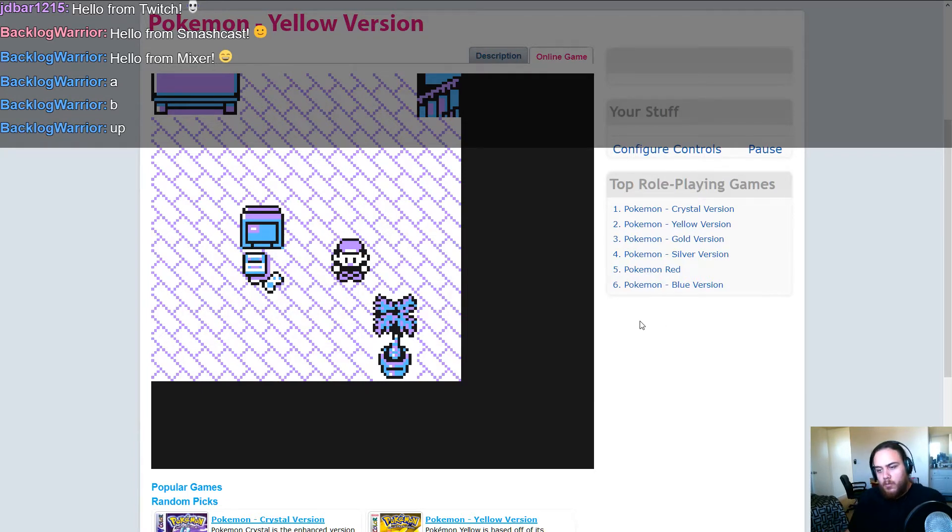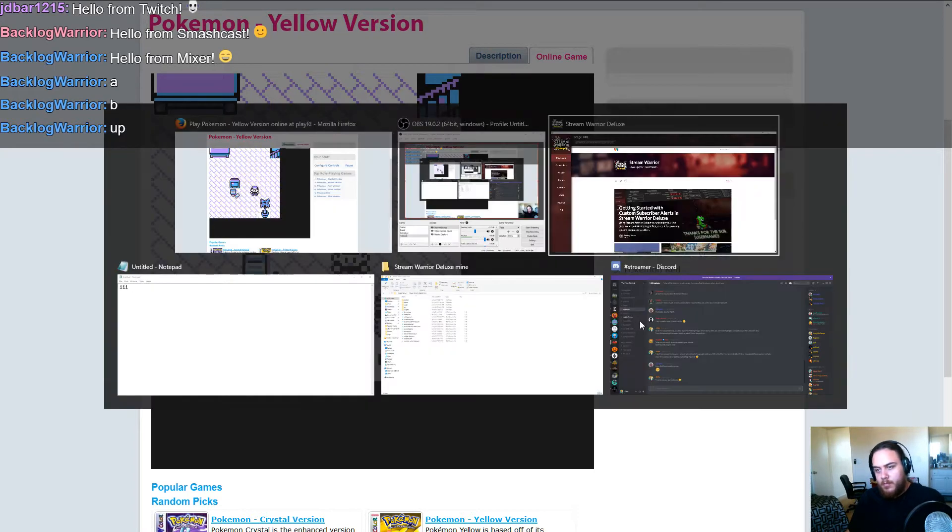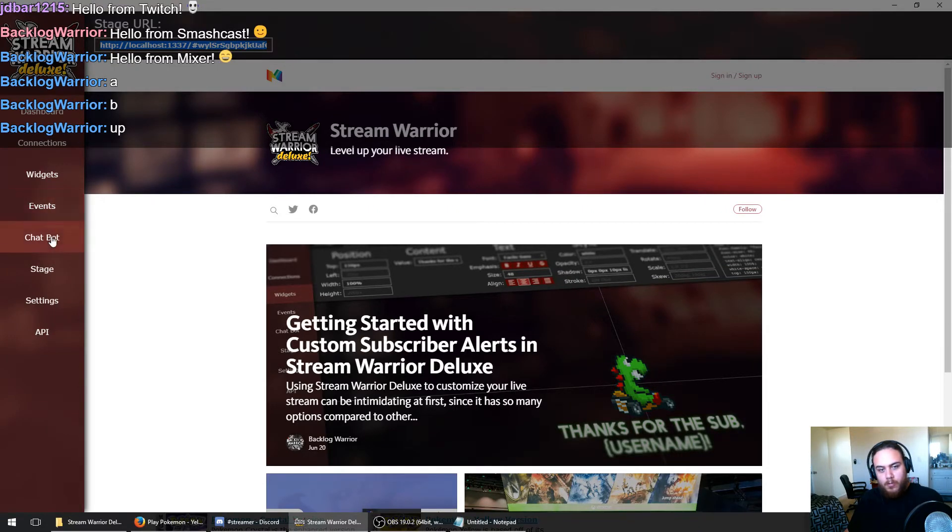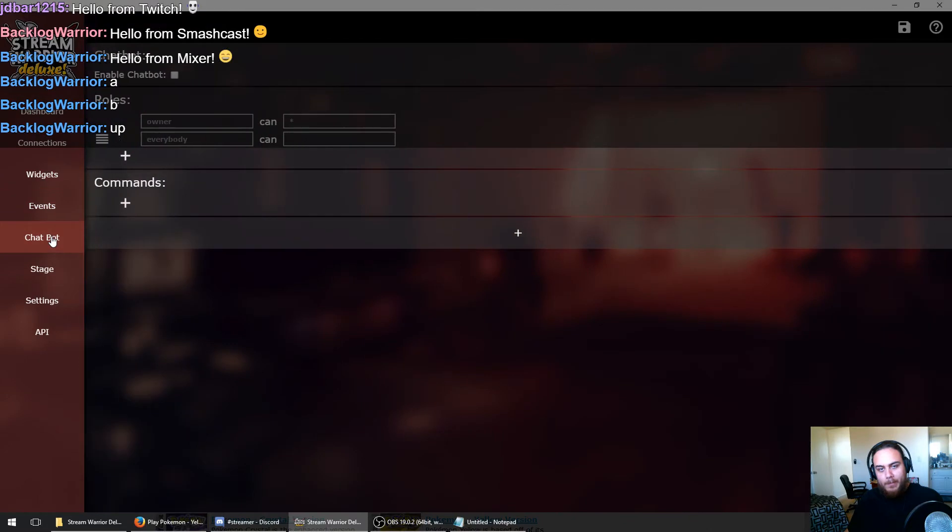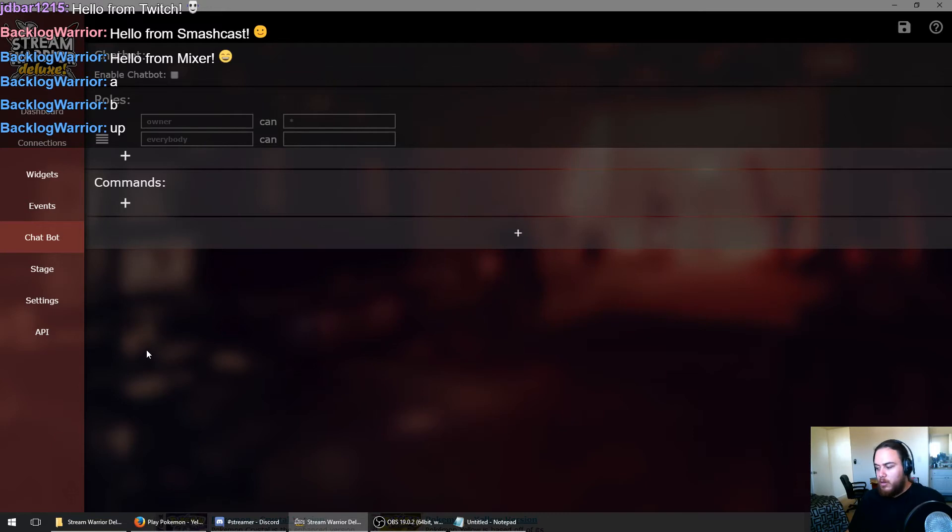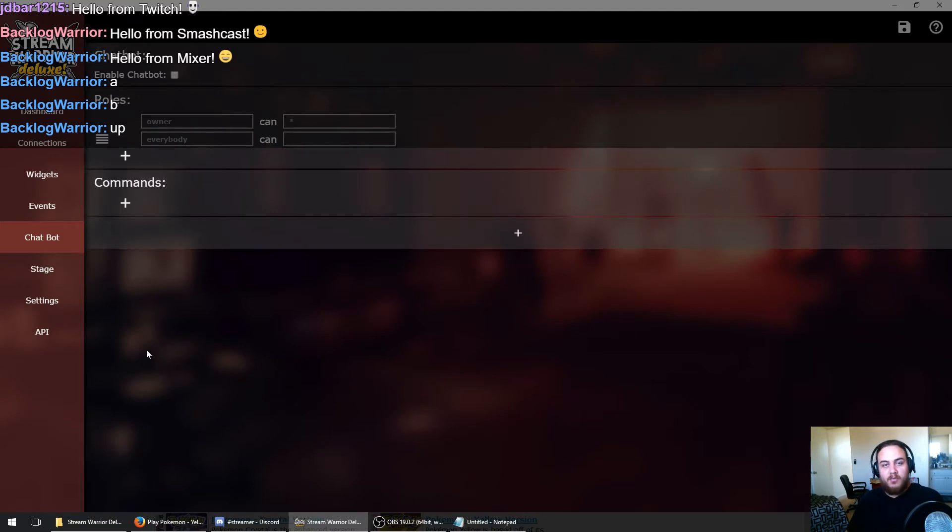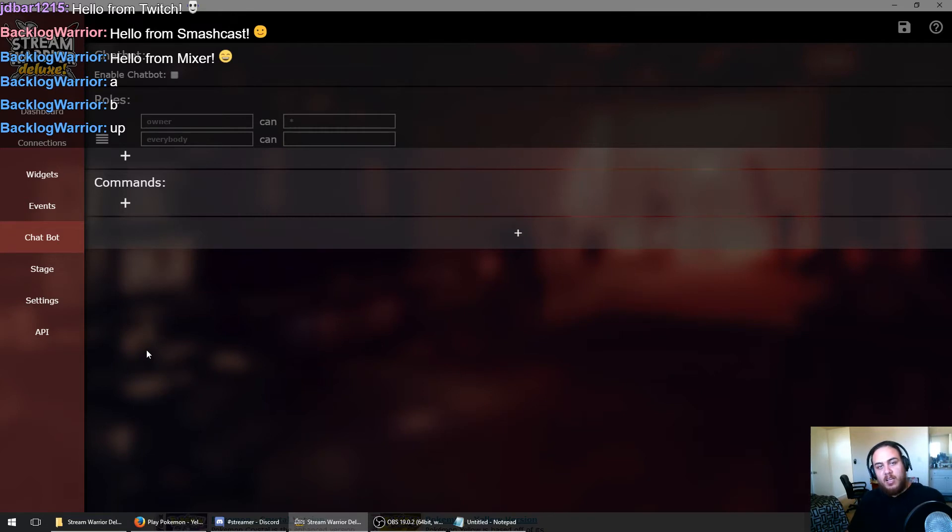The way we're going to do that is by opening the Stream Warrior Deluxe chatbot. Everything in the chatbot is made of commands. When a viewer uses one of those commands, it triggers a command event to which we can react with a series of actions, just like the events and actions that we covered in the last tutorial for the widgets.